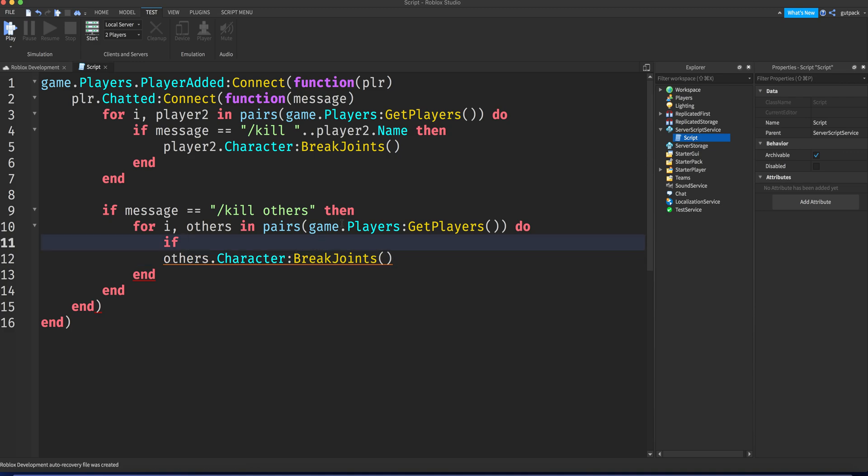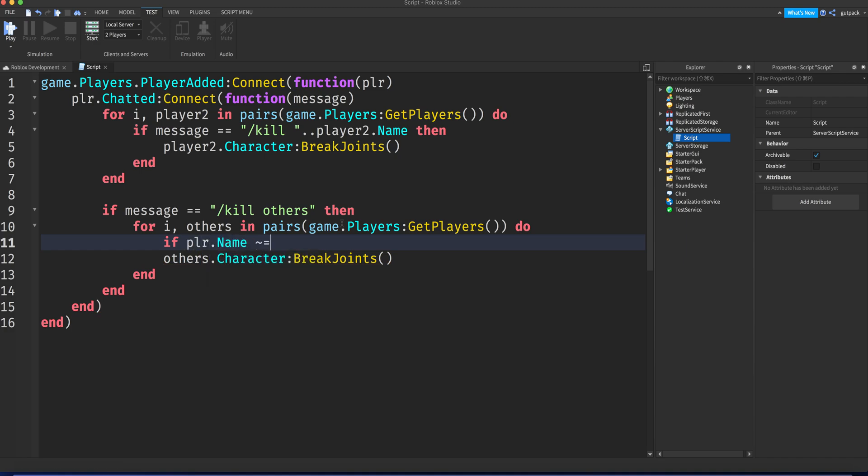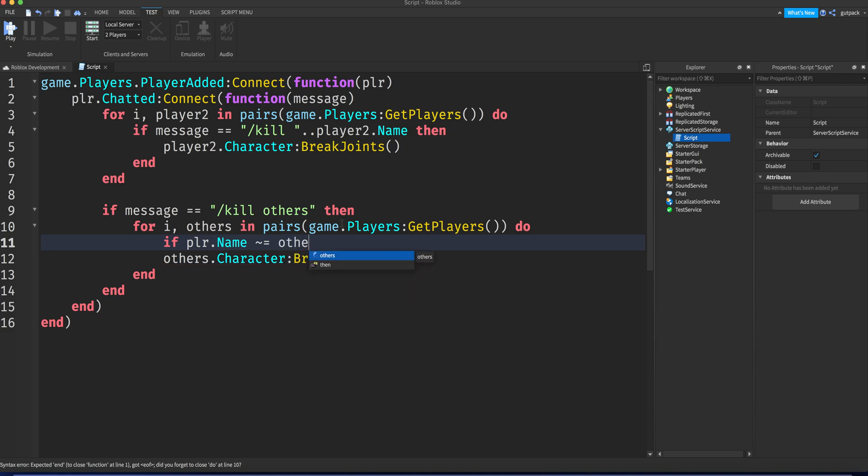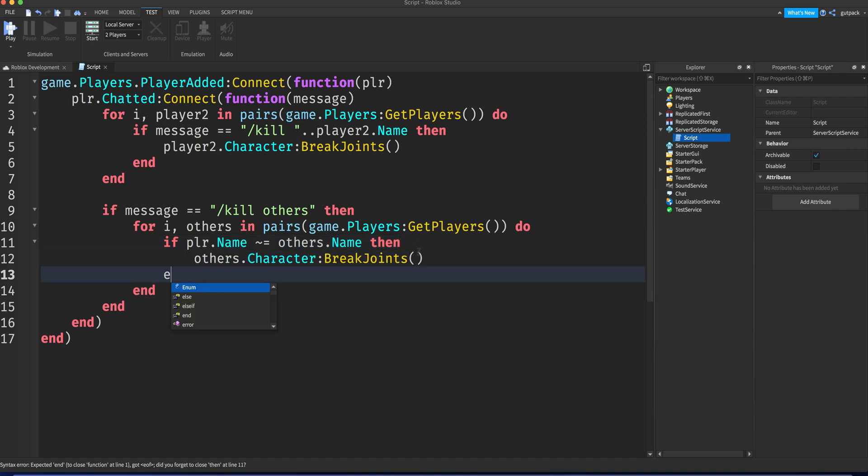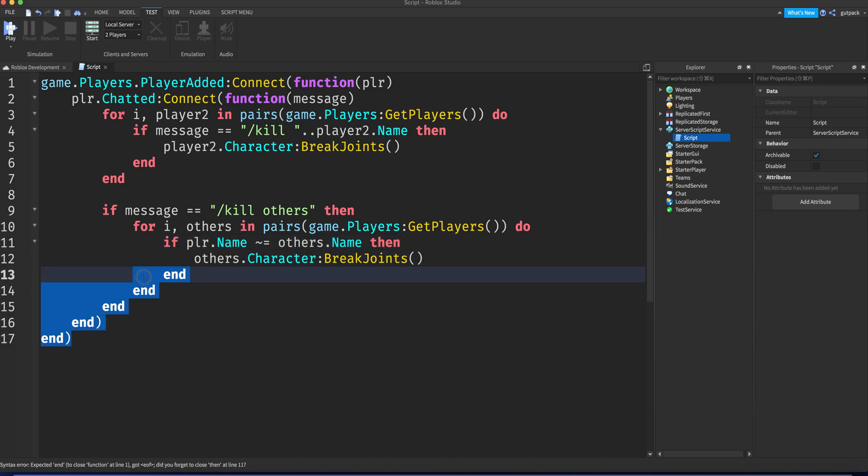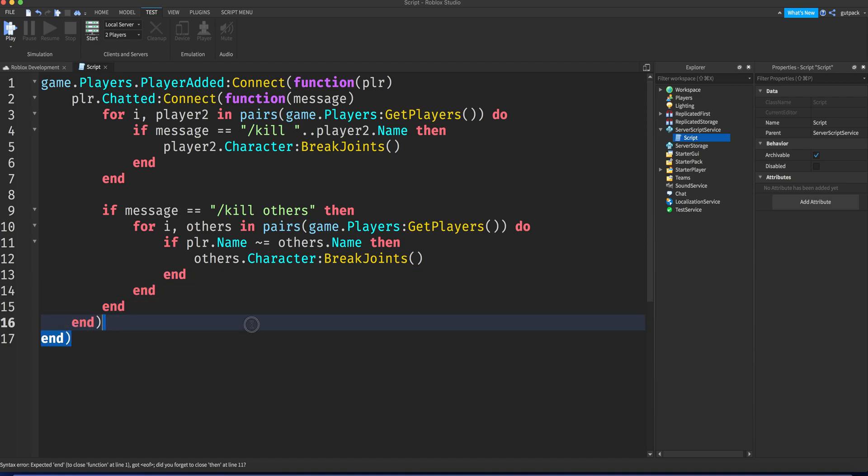Unless you want to, but you're gonna say if player.name does not equal others.name then. Alright, and make sure you add an end right here. So you have five ends right there at the end, at the bottom.